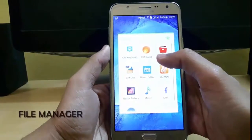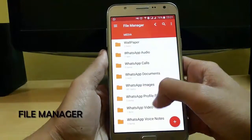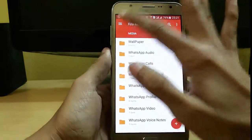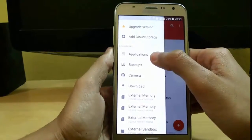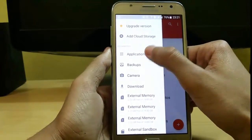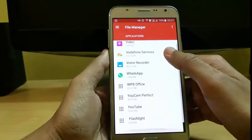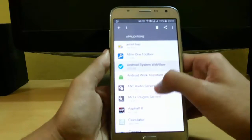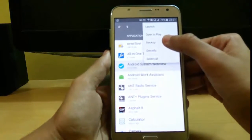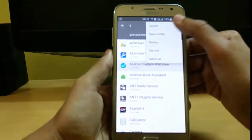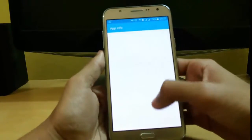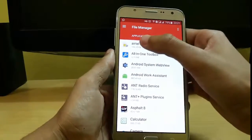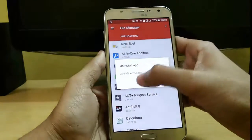The third app in our list is File Manager. It is the lightest file manager available in the Play Store. From here by sliding you can have access to your applications — both system and user. Just click on any app and you can create a backup, directly launch it, and get information about it very easily.